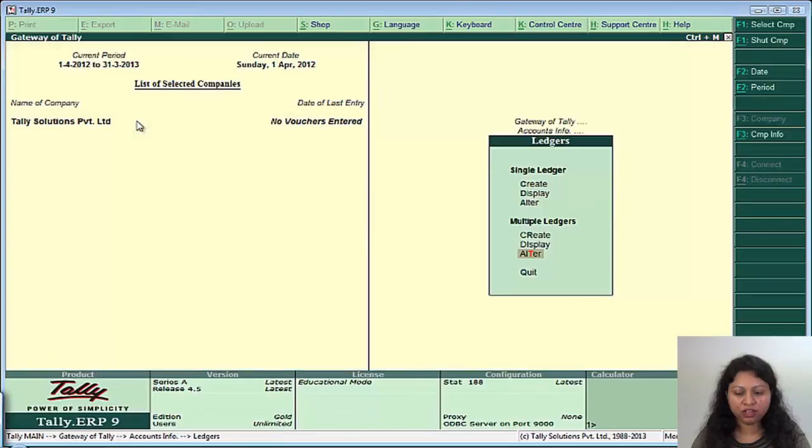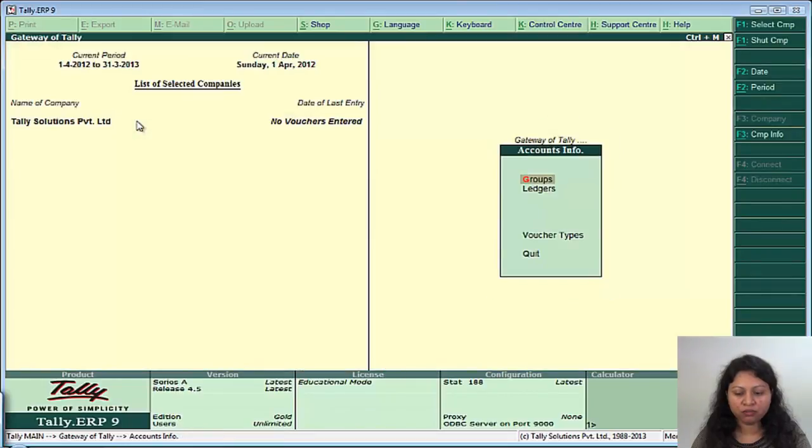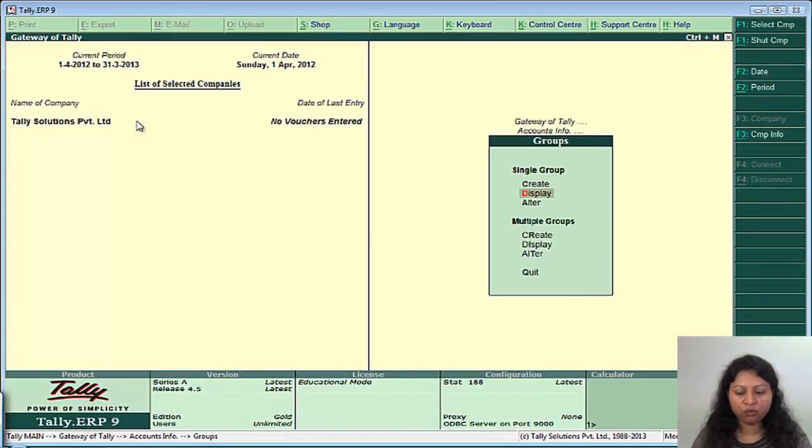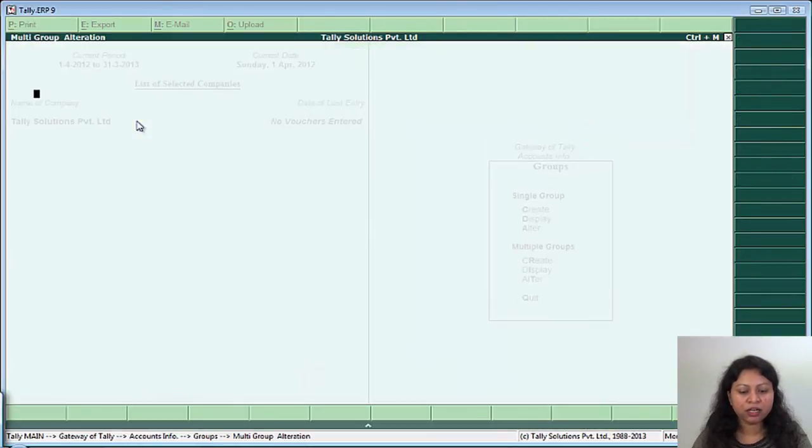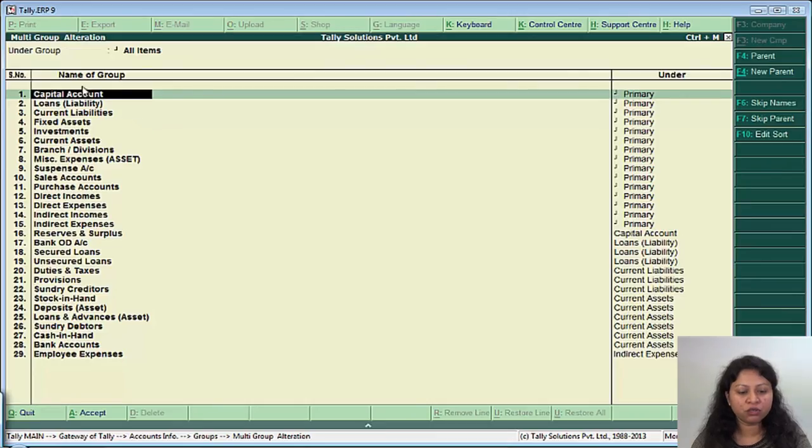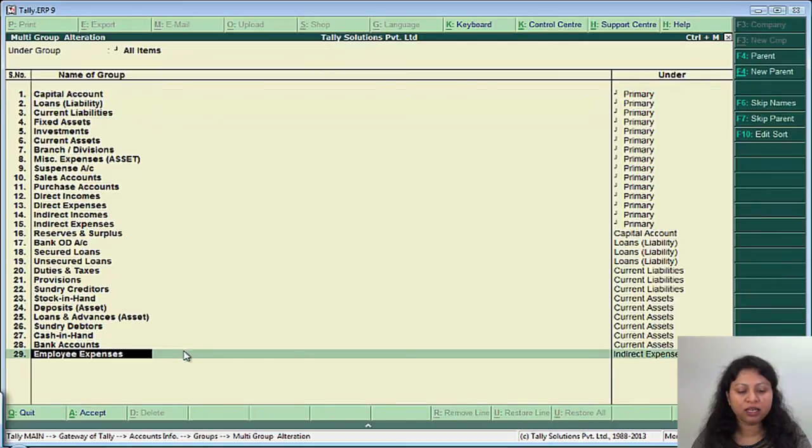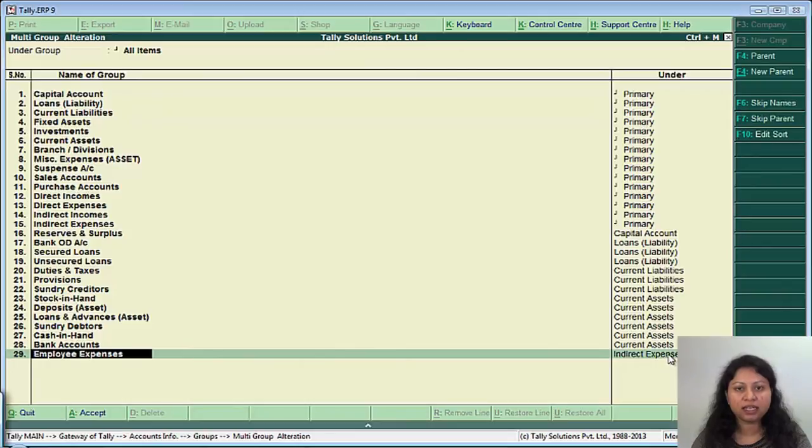Similarly, when you go to multi group alteration screen, apart from the default groups which are created, you can see one employee expenses group created newly by us which is under indirect expenses.